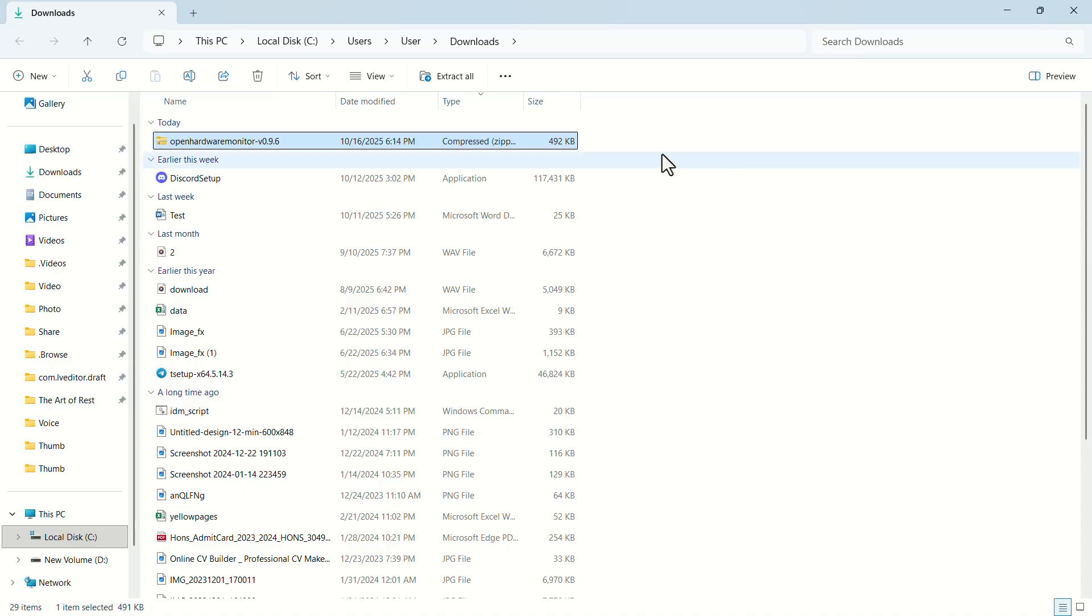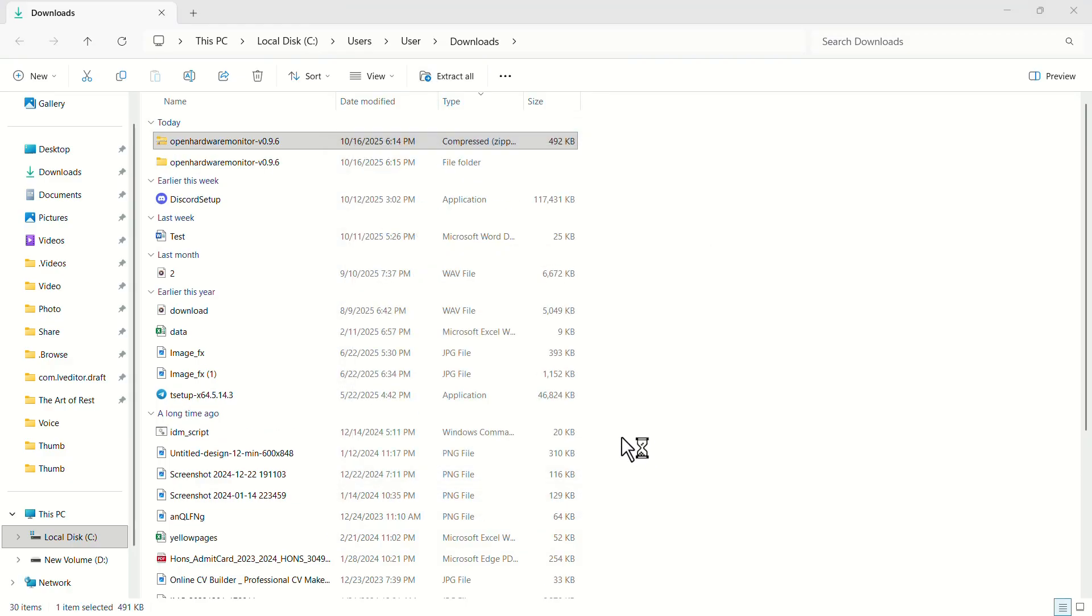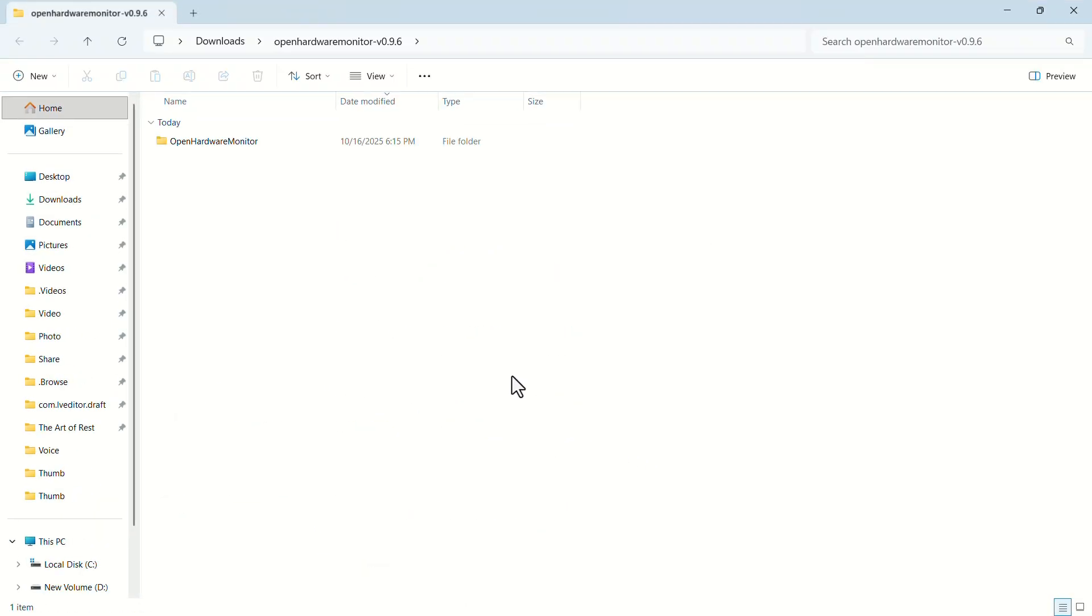Now select your downloaded zip file and click on Extract. In the pop-up window, click on Extract. Once extracted, open the folder.